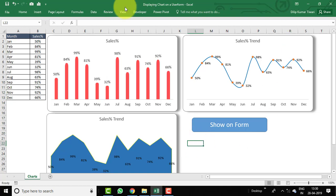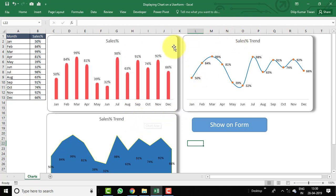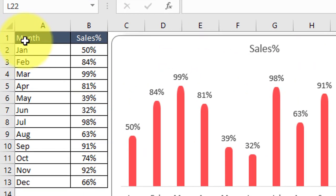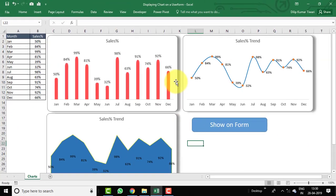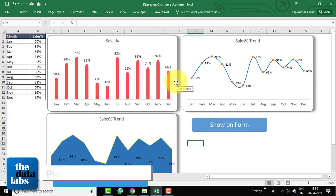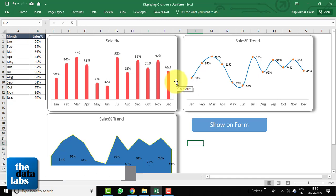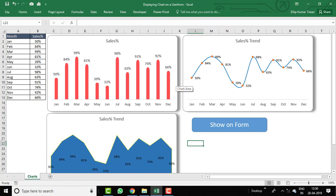This is the Excel file where we have created three different charts: a column chart, a line chart, and an area chart. All the charts are based on the data sheet available here, from range A1 to B13. In Visual Basic, there is no feature where you can create charts directly on a VBA form.